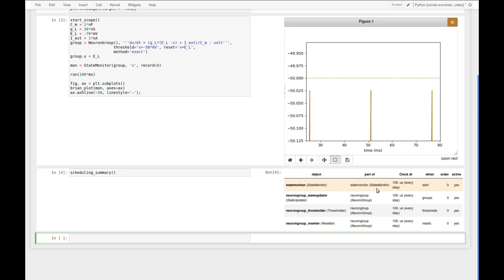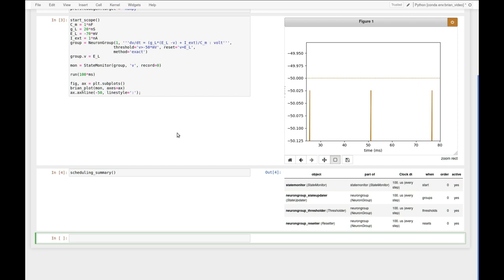So how can we change this if for some reason we are interested in the membrane potential before it gets checked by the threshold? The way to change this is by changing the when attribute of the state monitor. So every object, be it a state monitor, neuron group, synapses, etc., are scheduled according to this when and the order attribute.